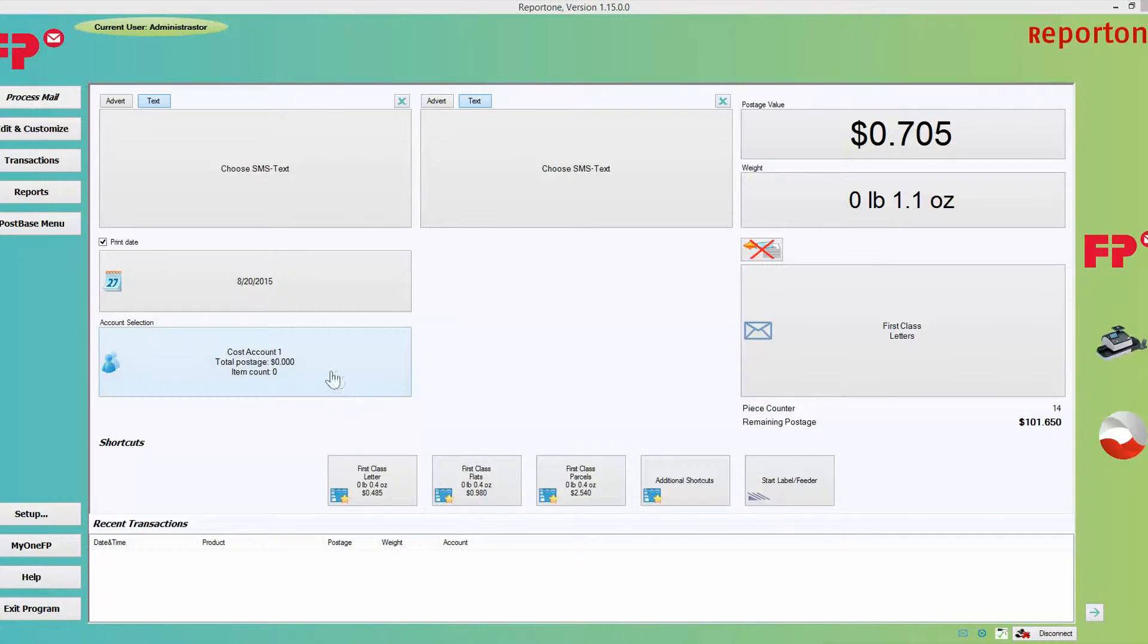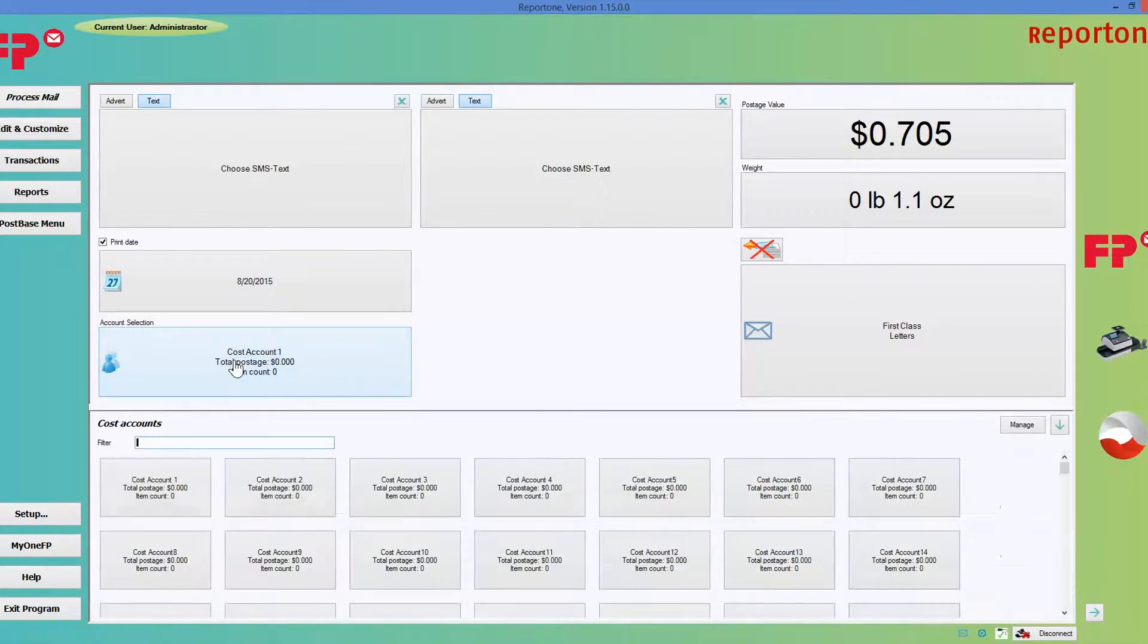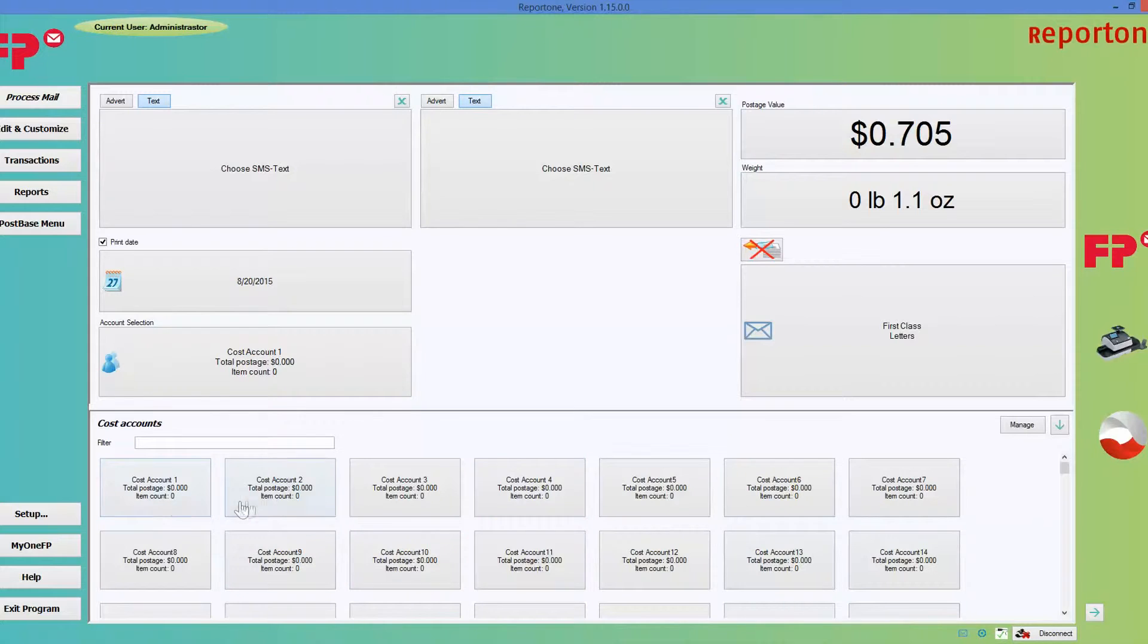You would notice that here, under account selections, the default name that the program chooses is cost account 1, 2, 3, 4, and so on. You want to go ahead and customize that.